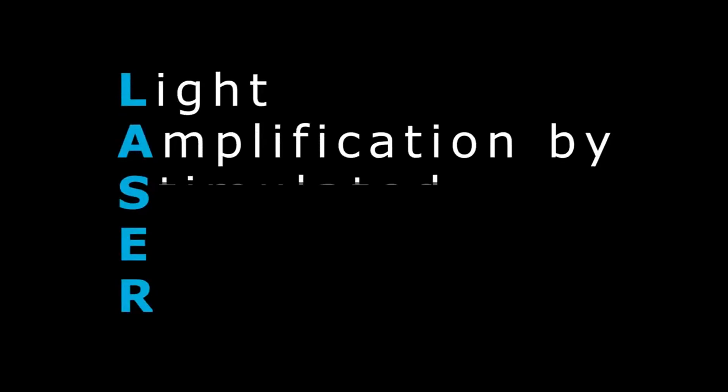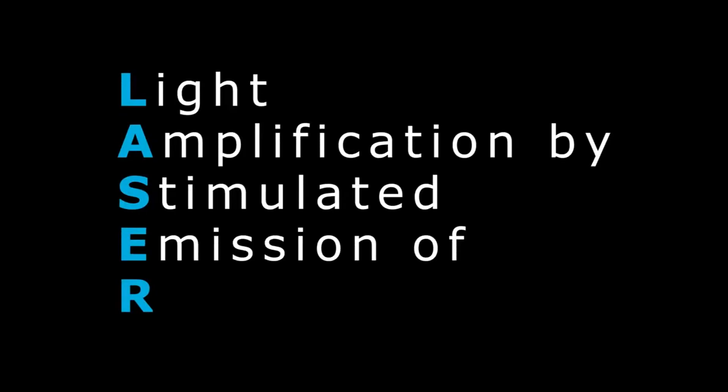According to the type of active medium, we distinguish gas, liquid, and solid-state lasers.